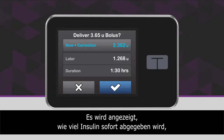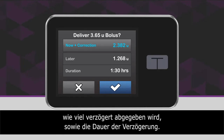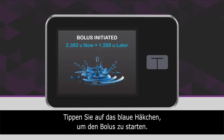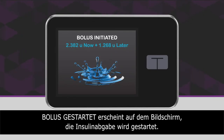The delivery screen will confirm how much insulin will be delivered up front, how much will be delivered over time, and the delivery duration. Tap the blue checkmark icon to start the bolus. The bolus initiated screen will appear to confirm delivery has started.